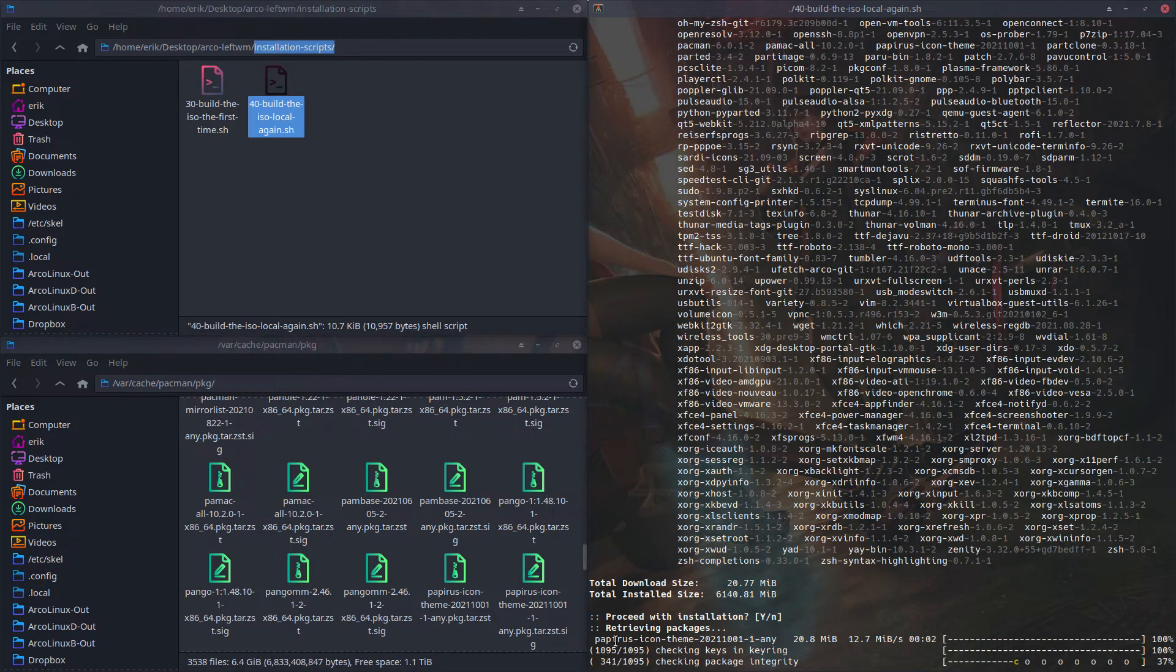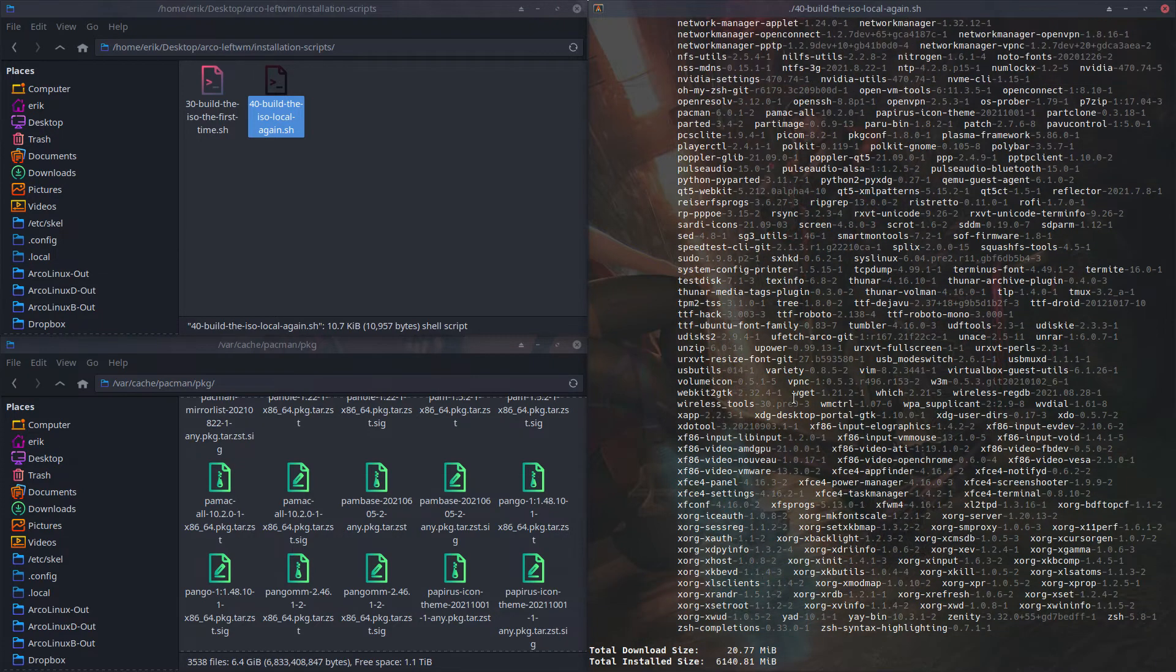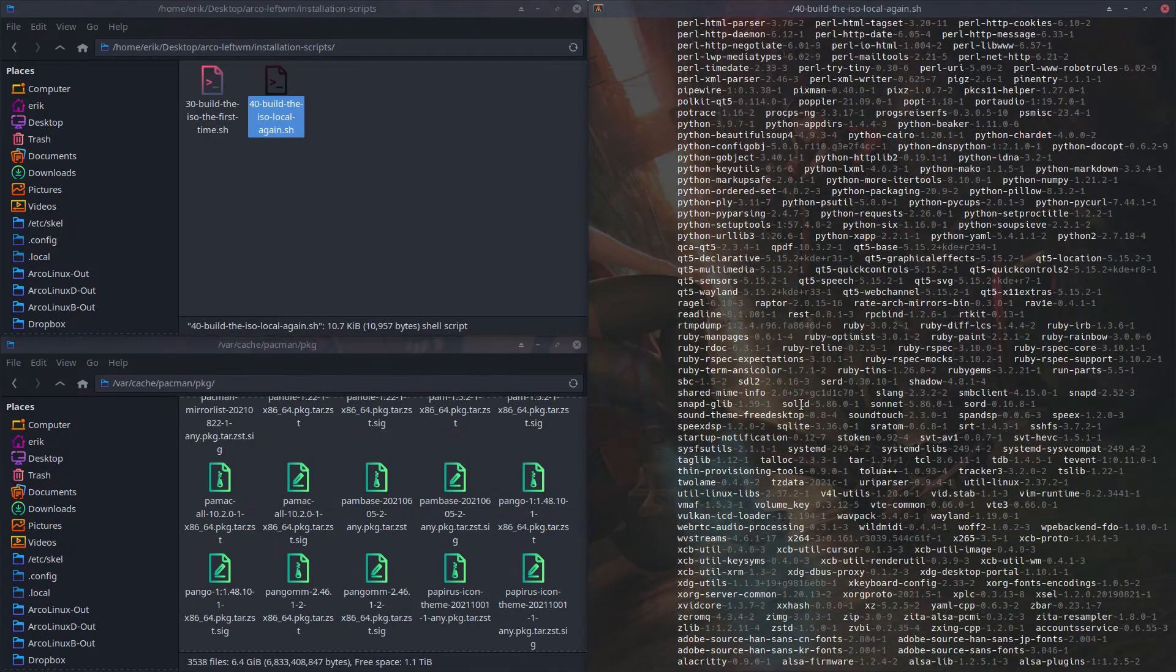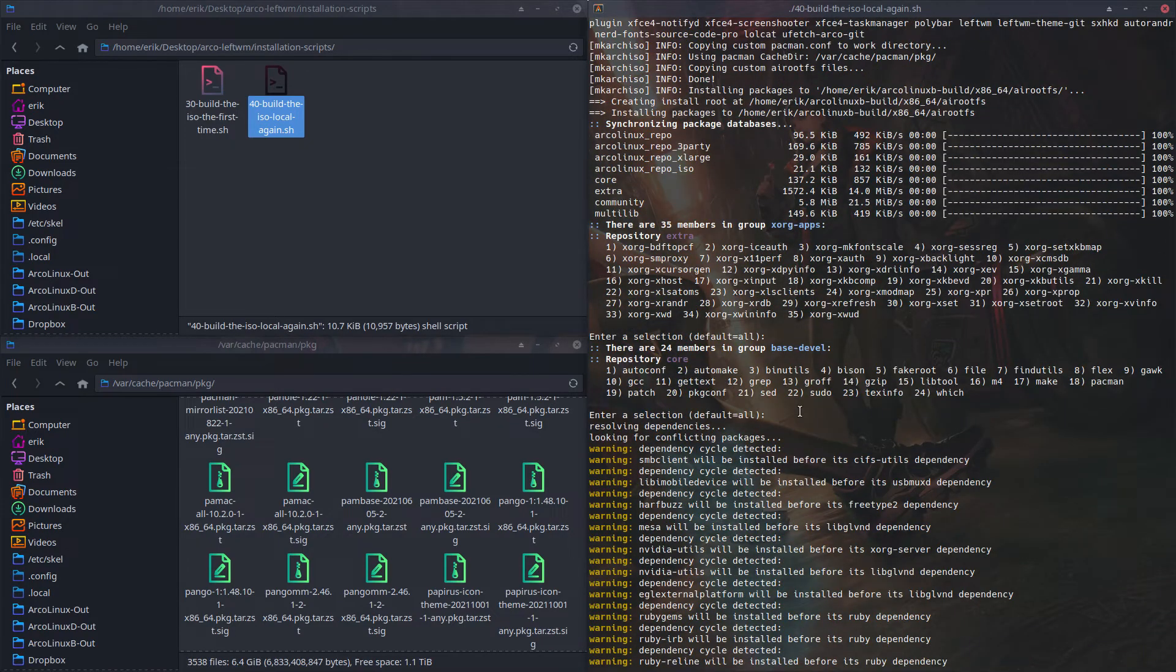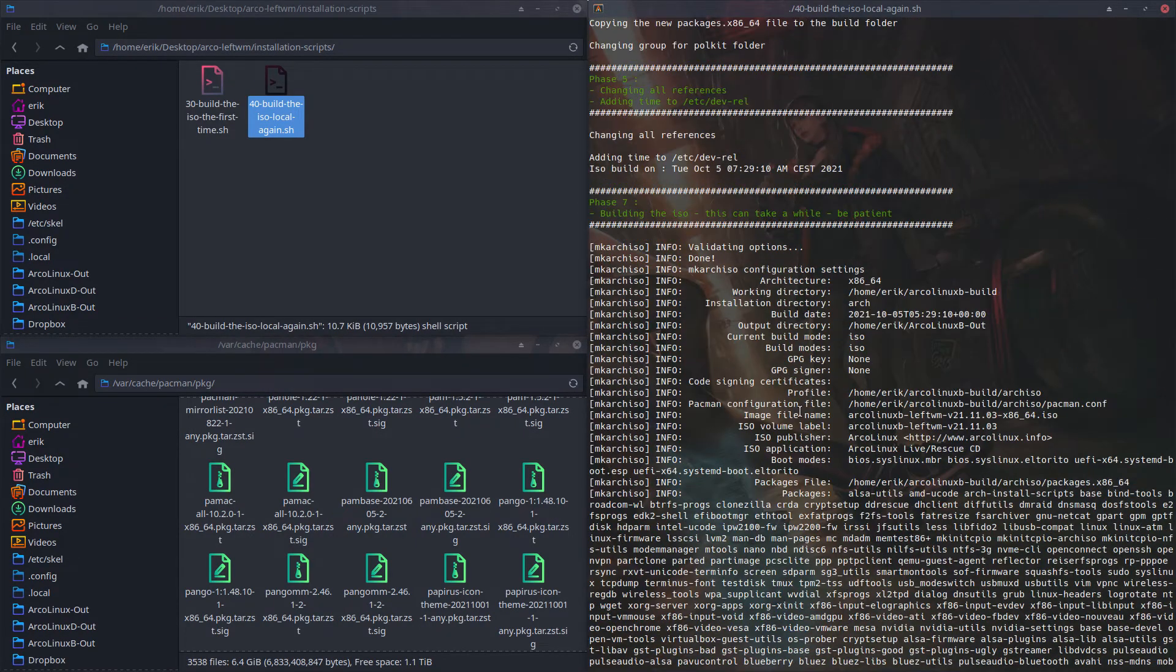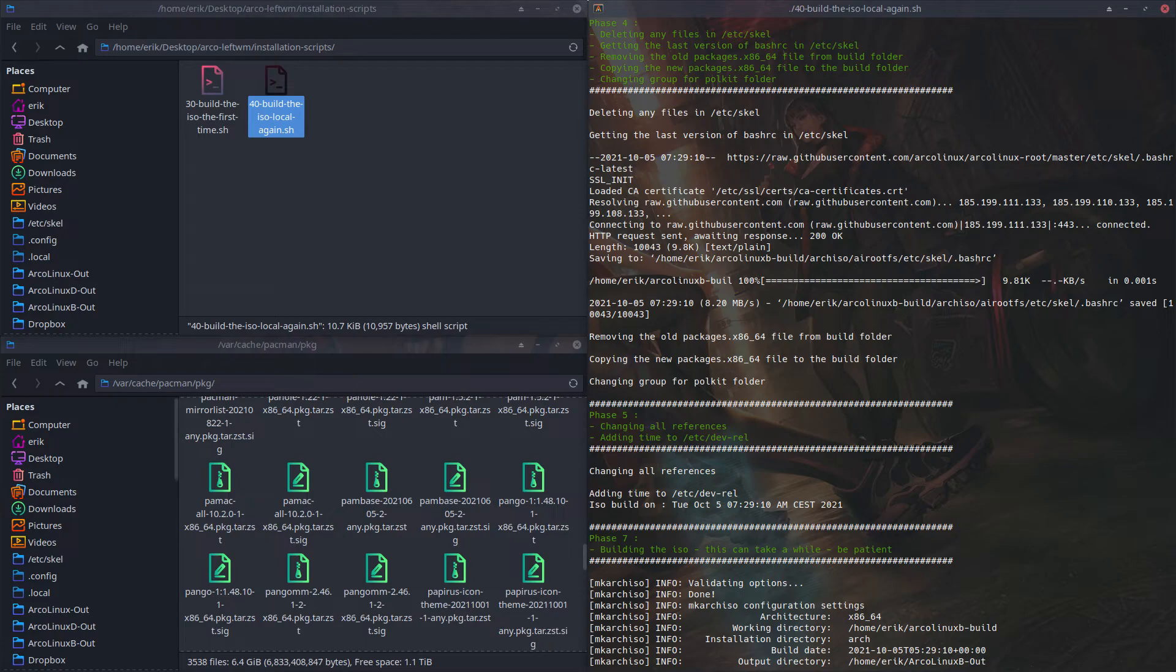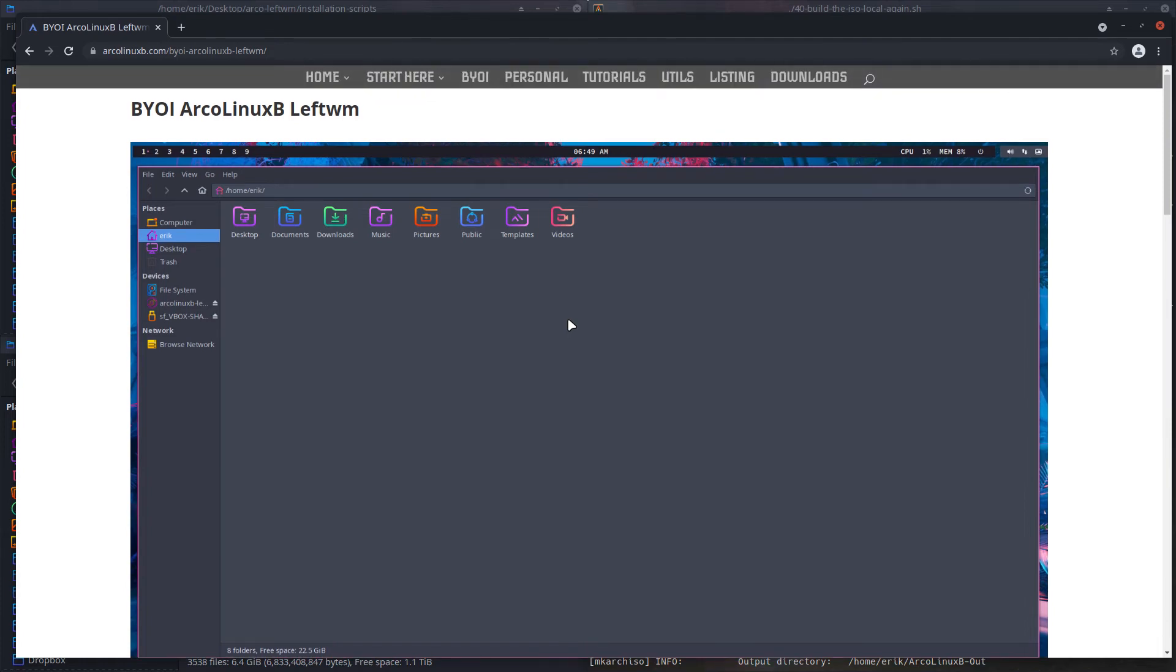We just added the Papyrus icon theme and that's it. It downloaded just this one thing and all the rest was already on my system, all the xorg stuff and all that. This is what we've chosen to build at this point in time. You can just walk away and wait, because it needs to build the ISO. These are all the packages that go on there and it's your decision now. Build your own ISO. That's what this website stands for. Change whatever you want to change.